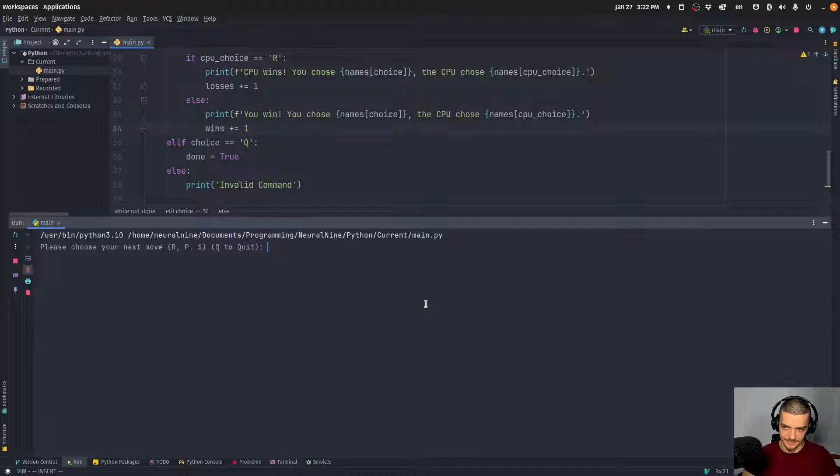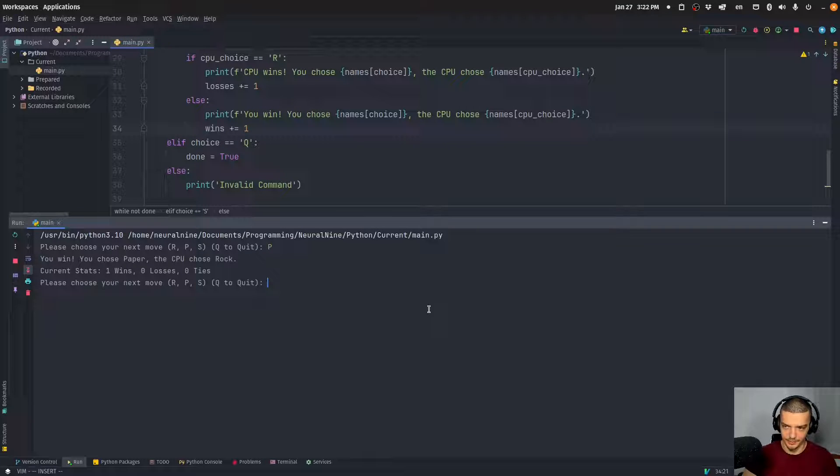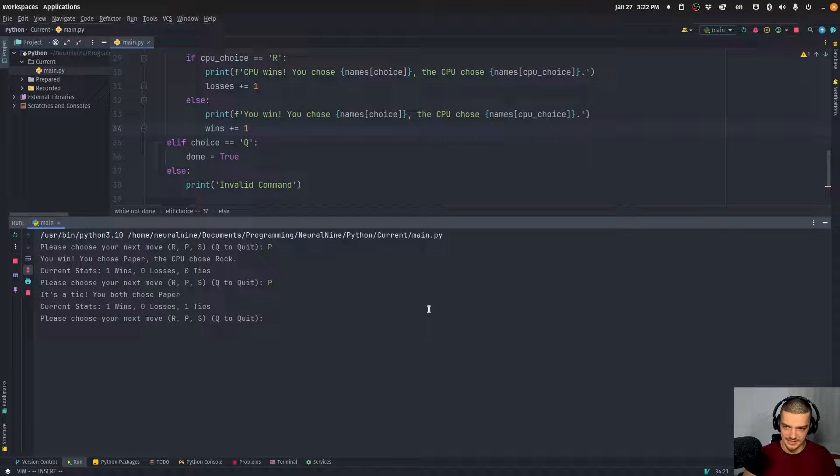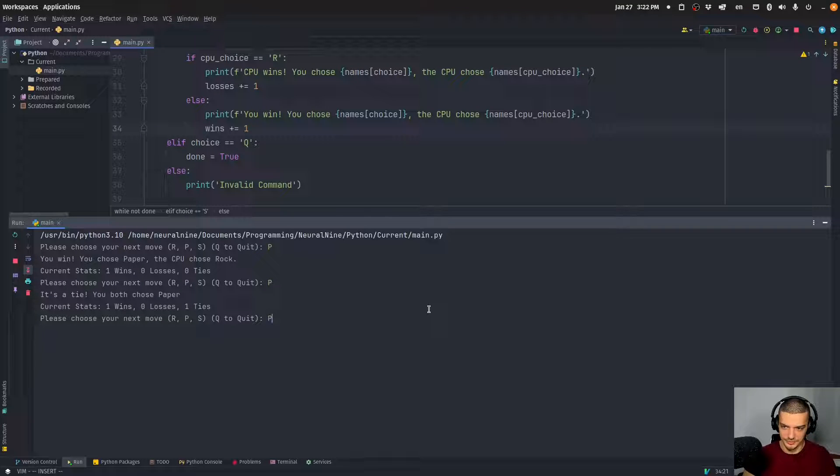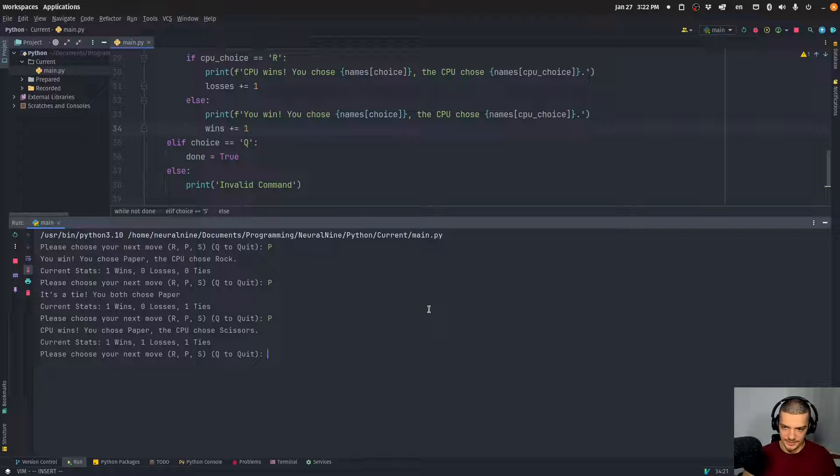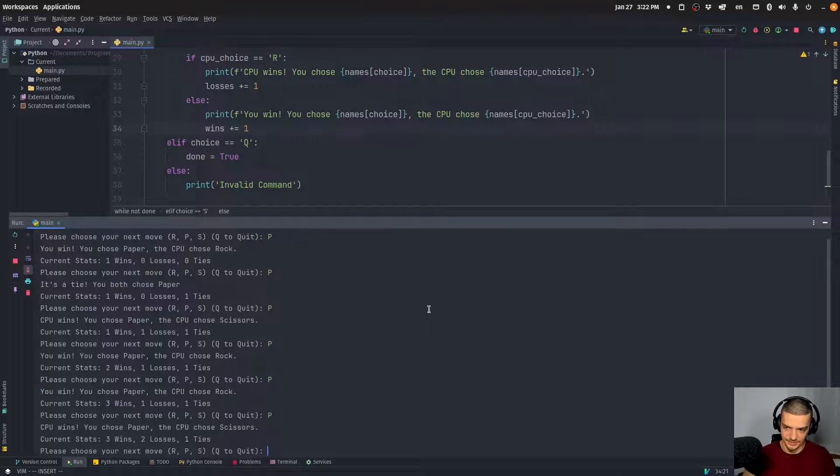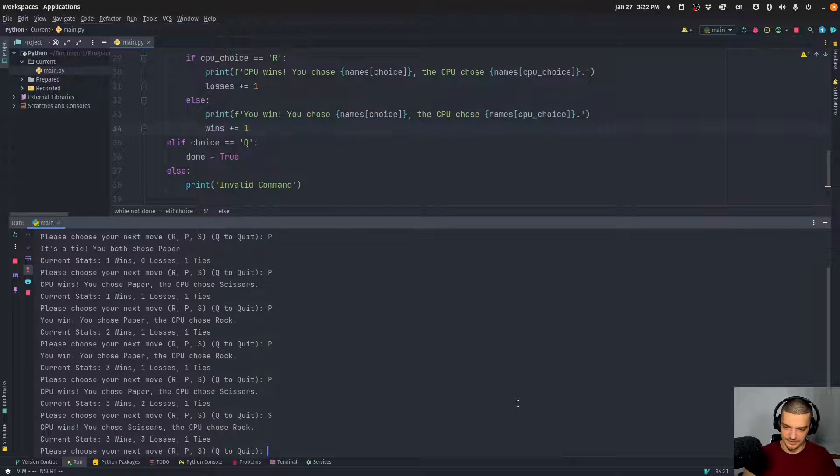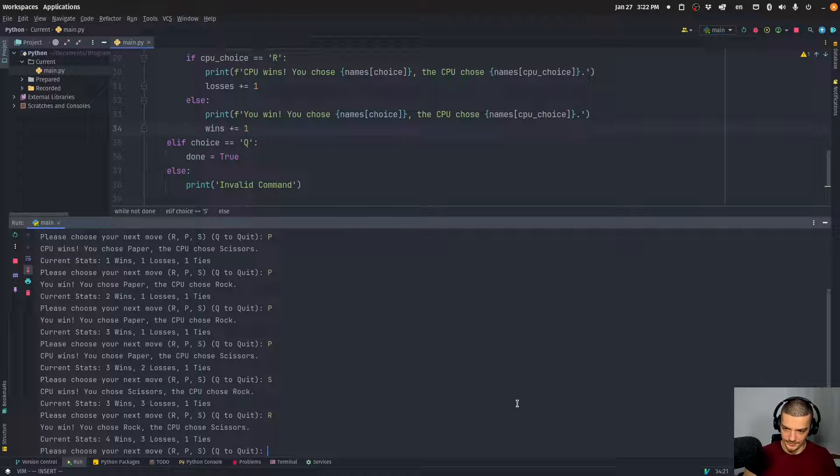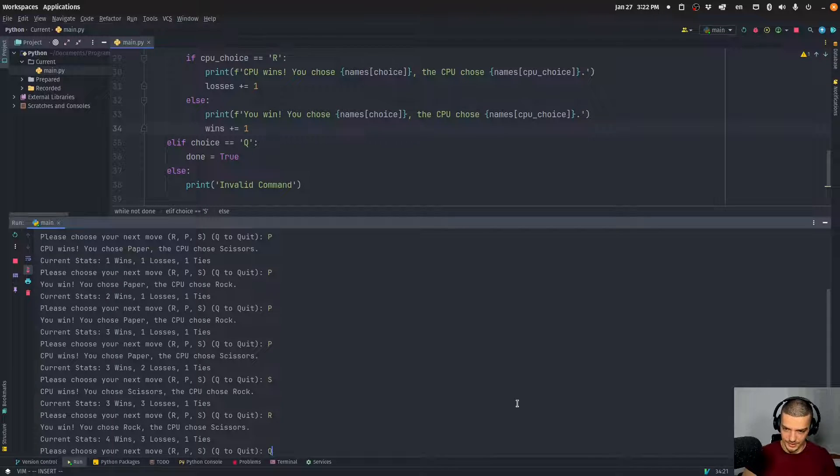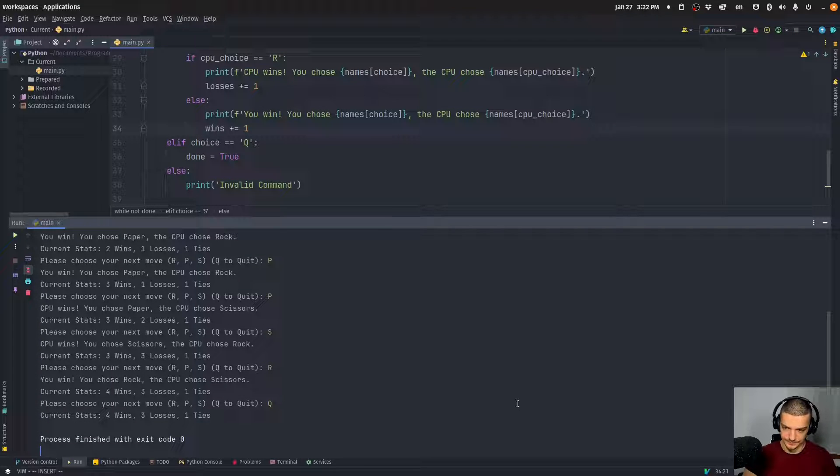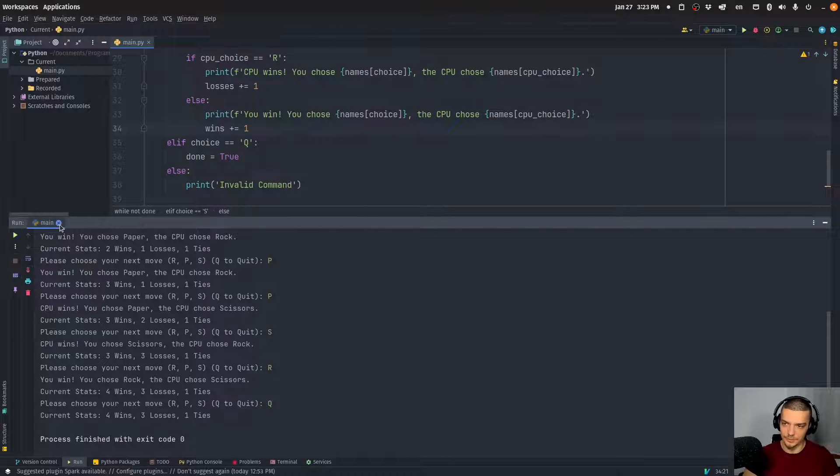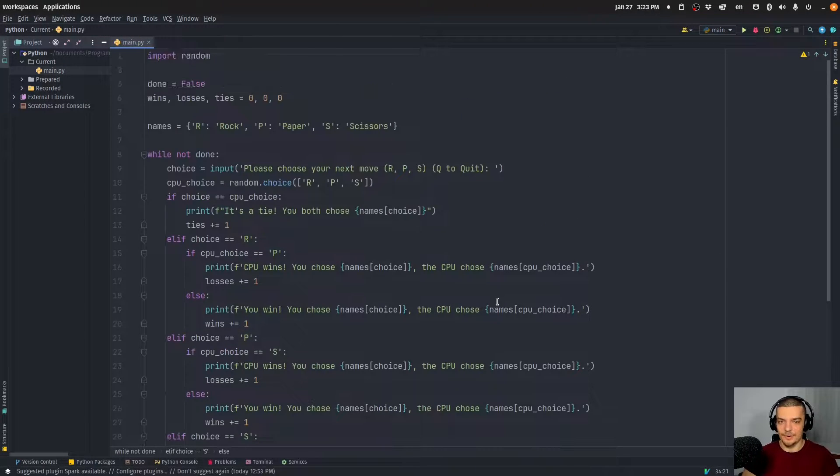I can play a game now. Let's say I go with paper - you win, you chose paper, the CPU chose rock. Let's go with paper again. It's a tie, you both chose paper. CPU wins, chose scissors. You win, you win, and so on. Okay, so let's go with scissors. Let's go with rock. And let's go with Q. There you go. So that works.